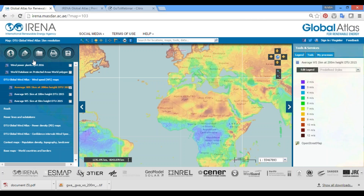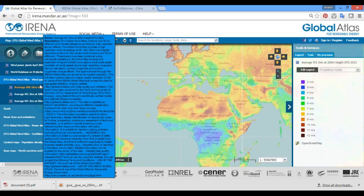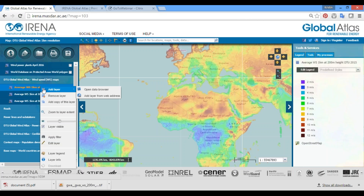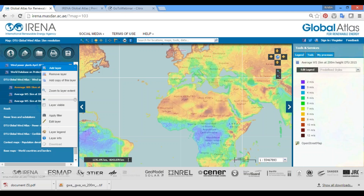To download data, just right-click the layer you're interested in and go to the bottom of the menu. Wait for the icon to stop spinning, and if the download option becomes clickable, you can download that layer. If the download option becomes grayed out, data download is not yet available for that layer.